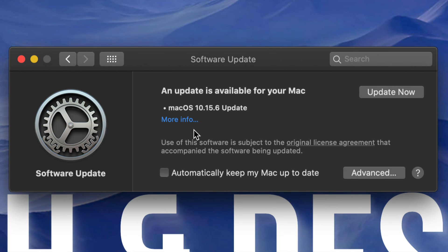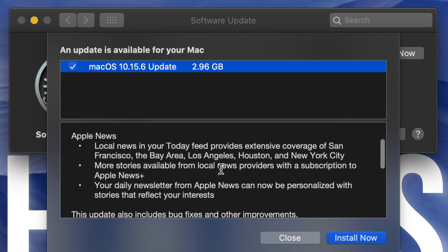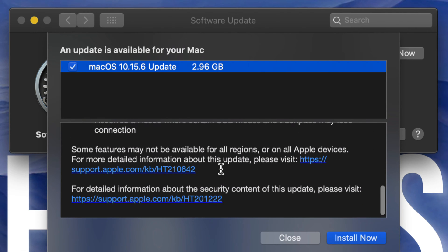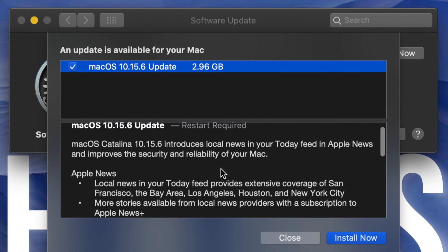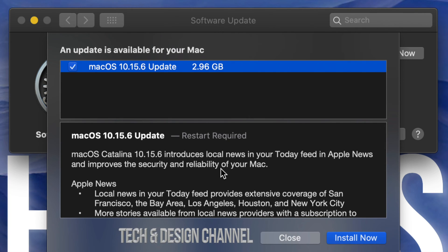Once we click there we should see this popping up. This is the latest macOS update. If we click on More Information we should see this popping up where it tells us a little bit about the update. However, there isn't much to read about it and it does require restart. Every update actually requires a restart. This is only 2.96 gigs.